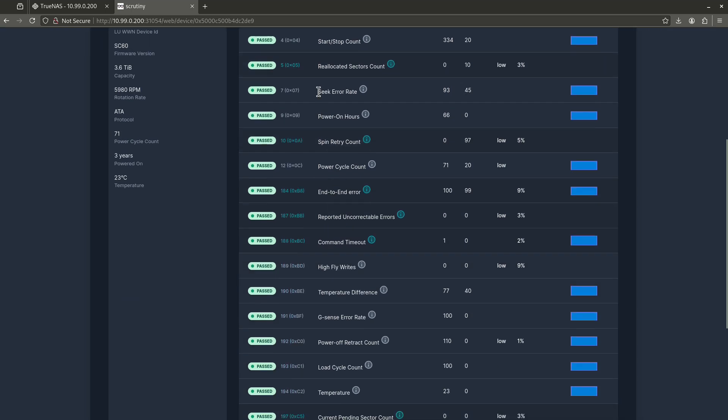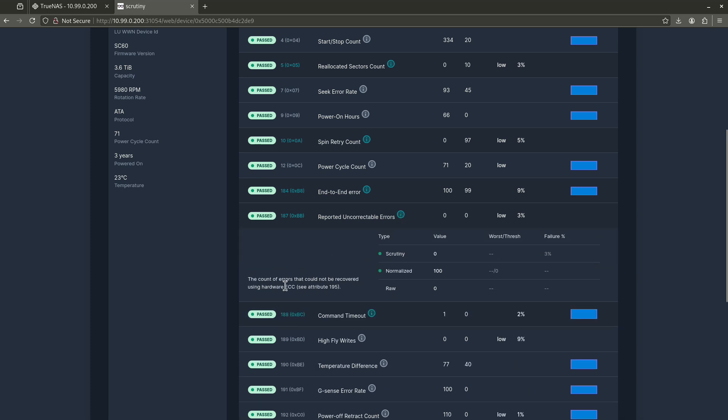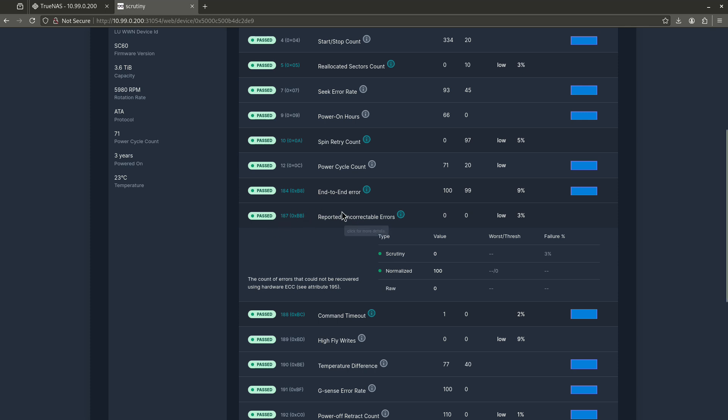Let's keep scrolling down. We're going to go all the way down to 187. So down here, this is it. 187 reported uncorrectable sectors. The count of errors that could not be recovered using hardware ECC. Again here, the value is zero. We want to see a zero in this case. So anything that's reported as uncorrectable is a good sign that there's something wrong with your hard disks. 187 is one of those. You just want to have this be zero the whole time. If anything comes up here at all, like start backing up your data.